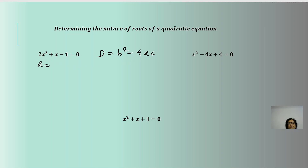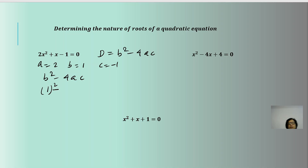Here a = 2, b = 1, and c = -1. So b² - 4ac becomes 1² - 4(2)(-1) = 1 + 8 = 9. Since D = 9 > 0, we will get two real and distinct roots.